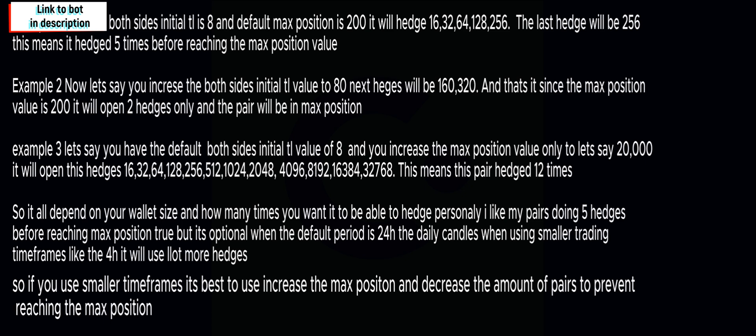Now example three, I like it, it's another odd way to trade. If you have your both sides initial trading limit which is eight and it starts from there, and let's say you want to increase your max position up to 20,000 US dollars, it will open 12 hedges, which is 16, 32, 64, 128, 256, 512, 1024, 2048, 4096, etc. until 32,768.